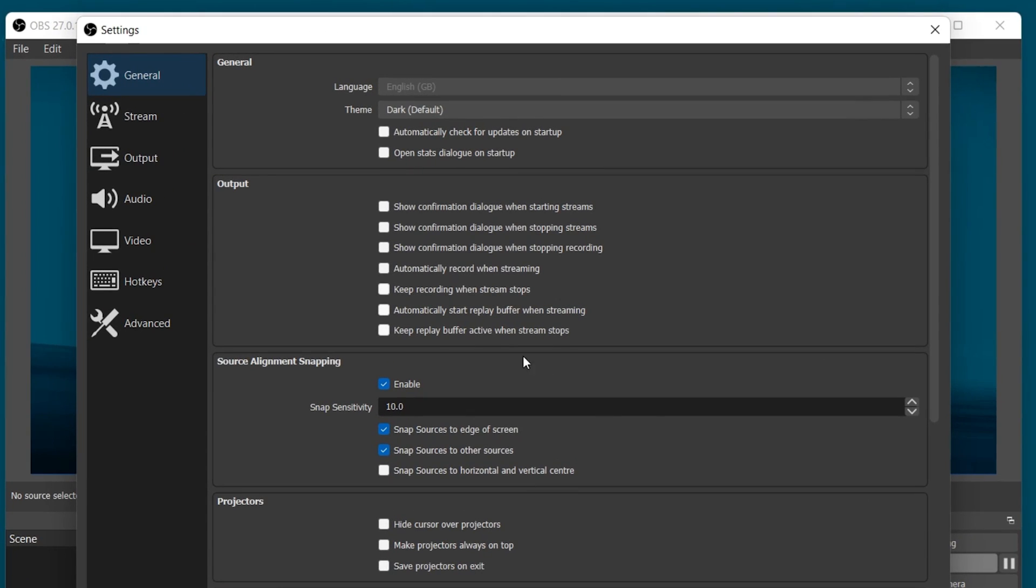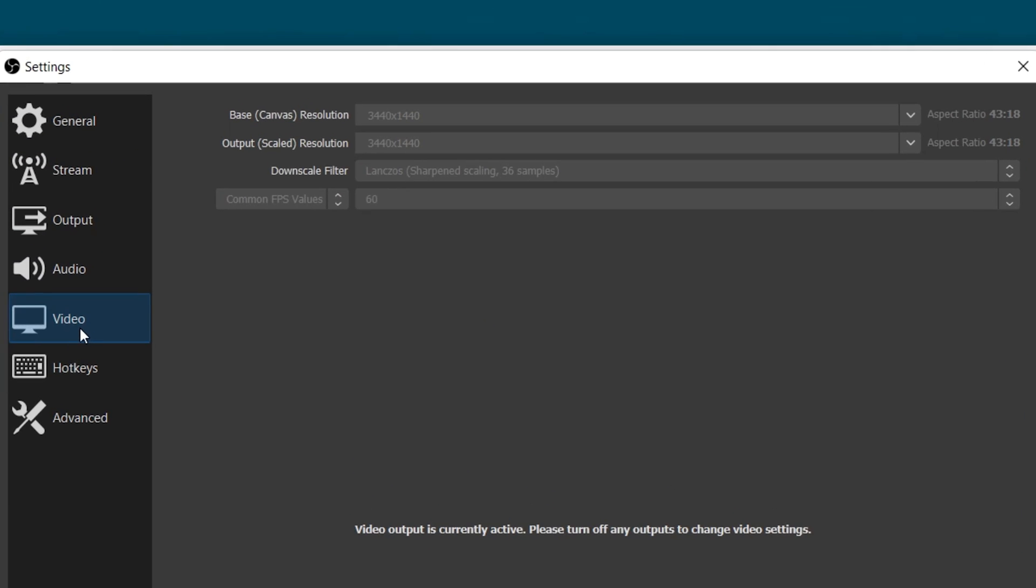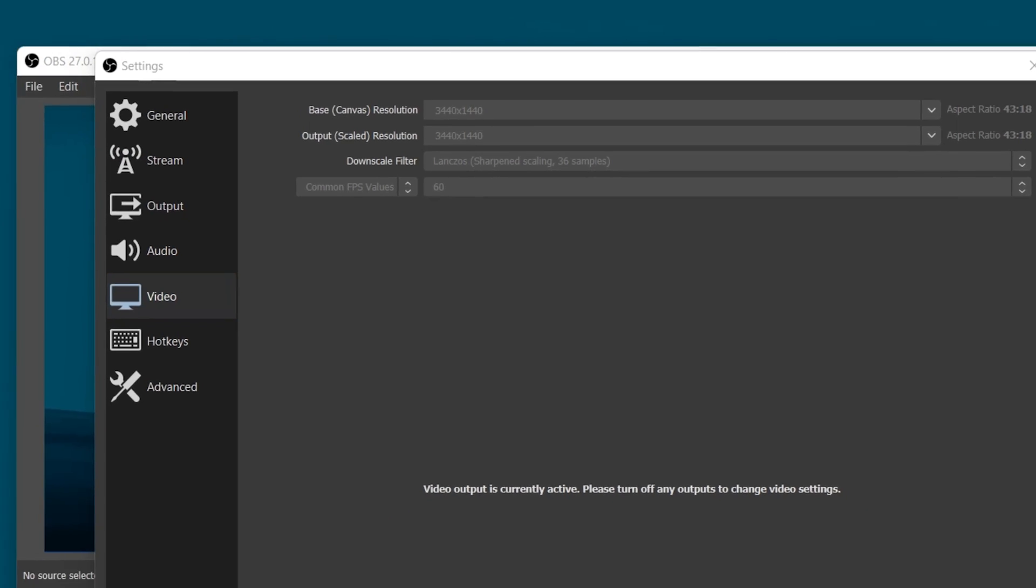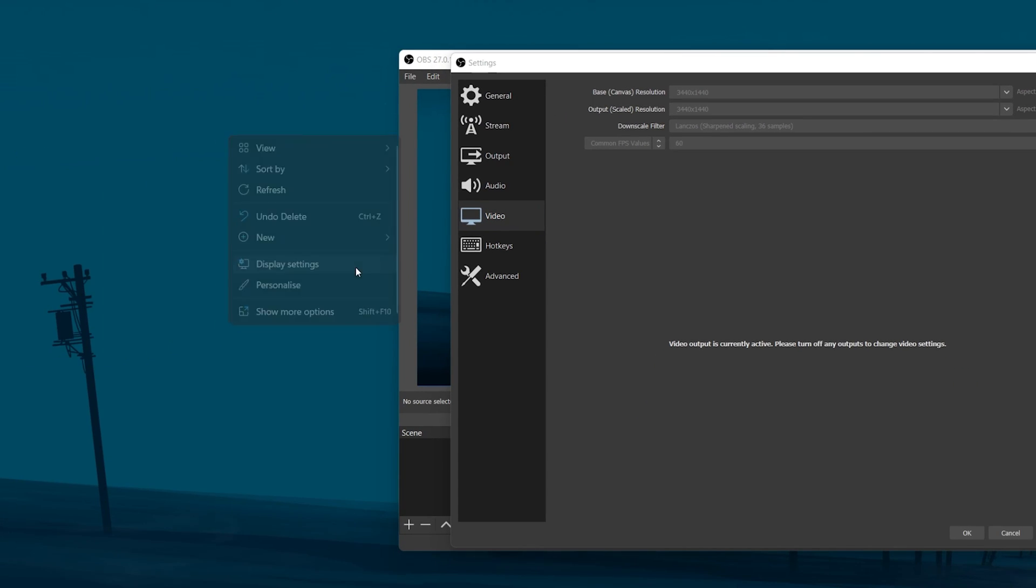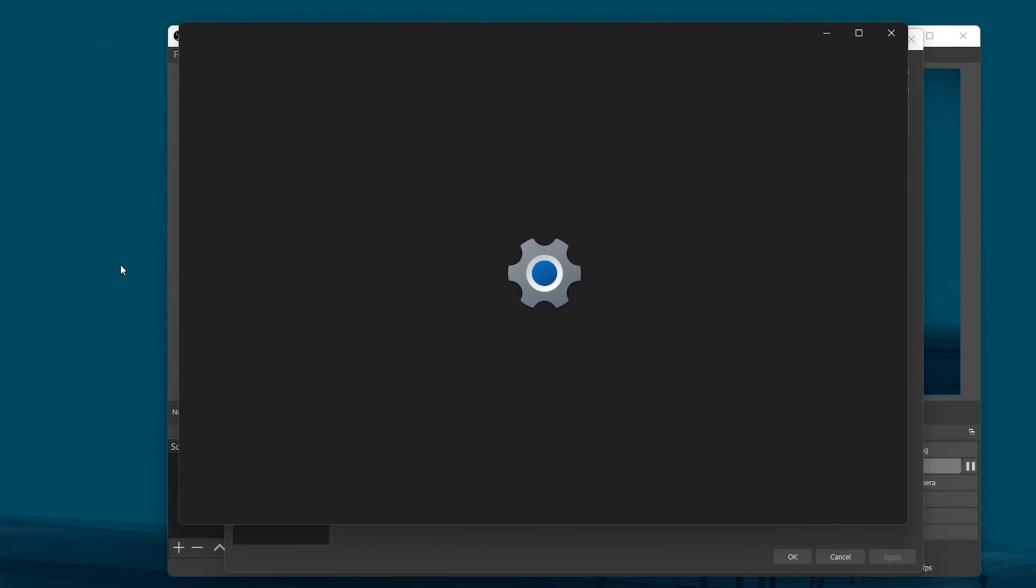In the Video tab, make sure to set the Base or Canvas Resolution option to your native monitor resolution. It should show up for you here, but in case you're unsure about your monitor resolution, then right-click your desktop and select Display Settings.